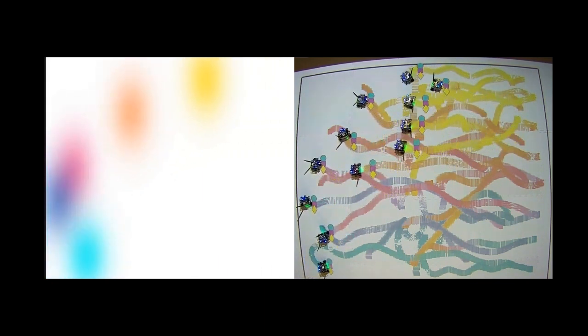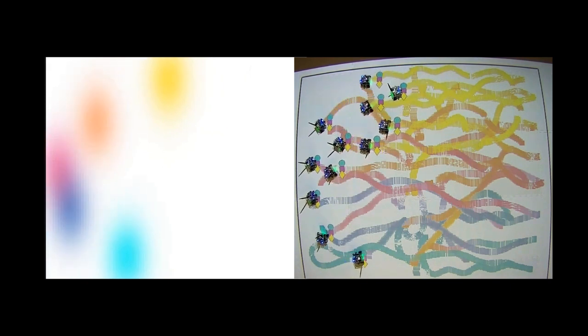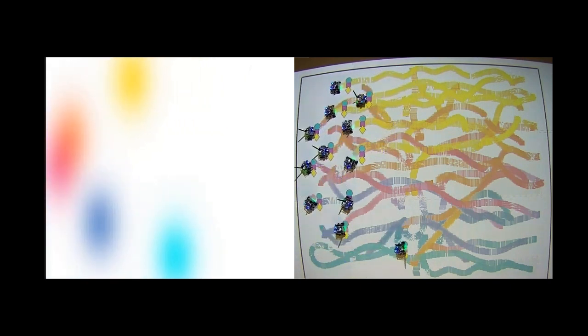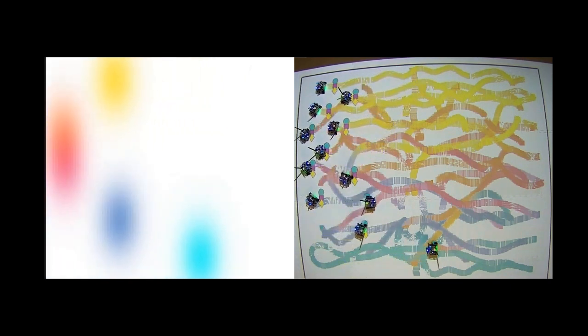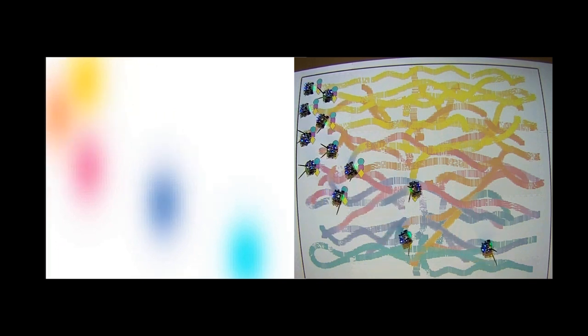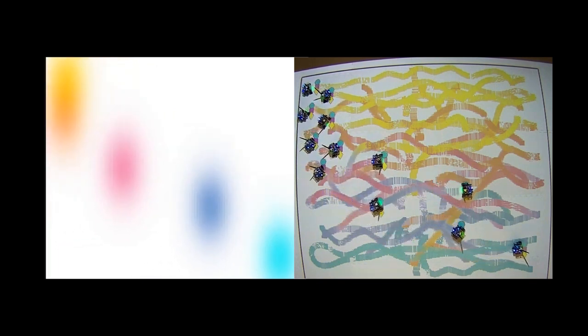These robots are controlled through color density maps, shown on the left, which are specified by a person through, for example, a tablet-like interface.